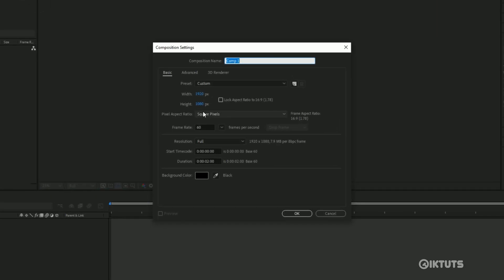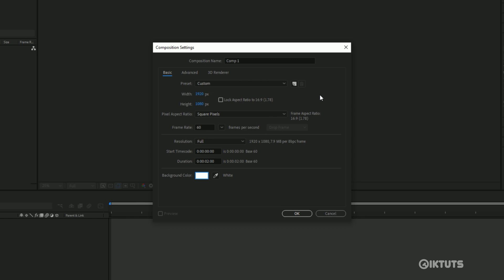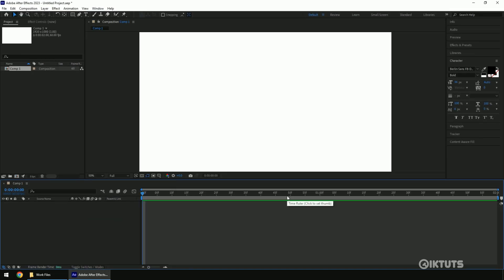Create a new composition. I'm going to change the background to white for better visibility. Keep the frame rate at 30 or 60. My animation is simple, so I'm keeping the duration to 2 seconds.